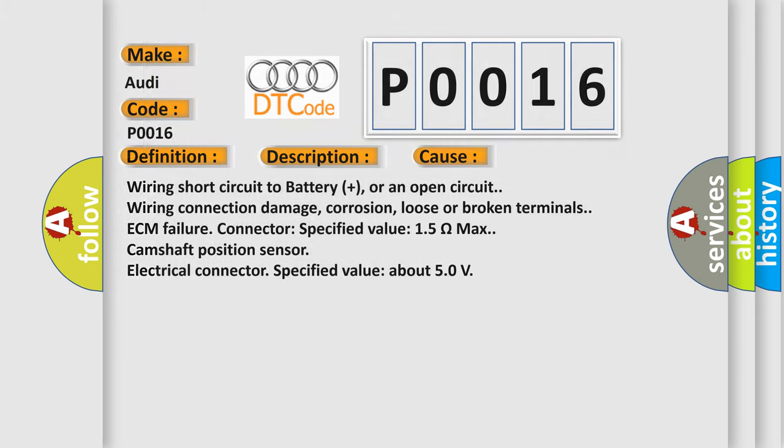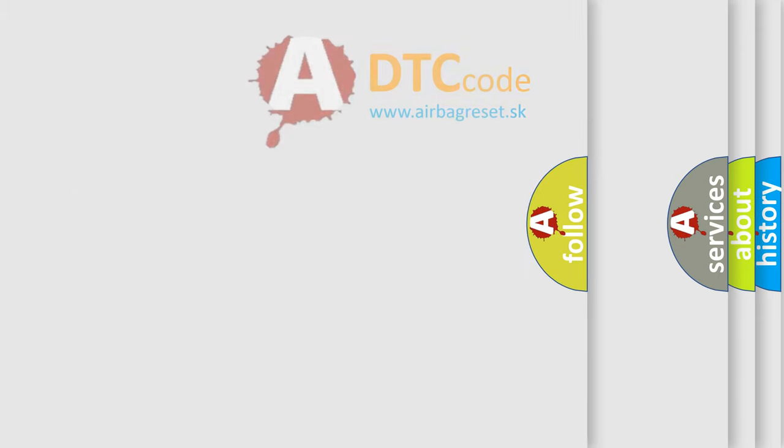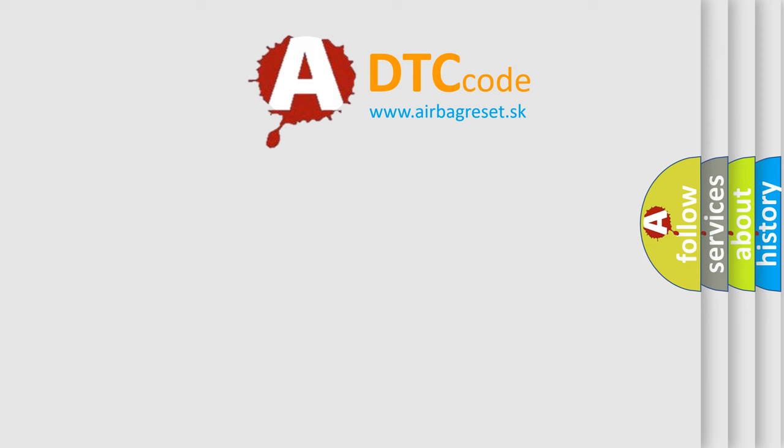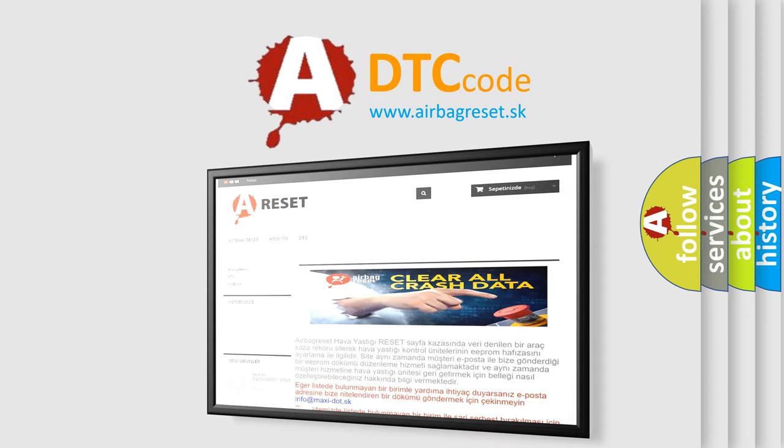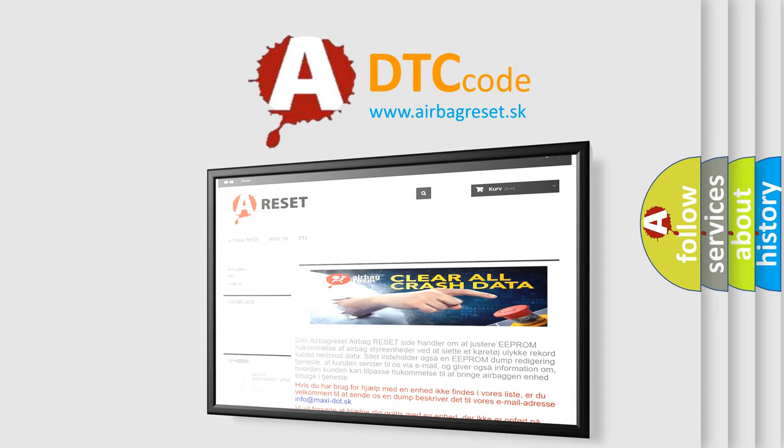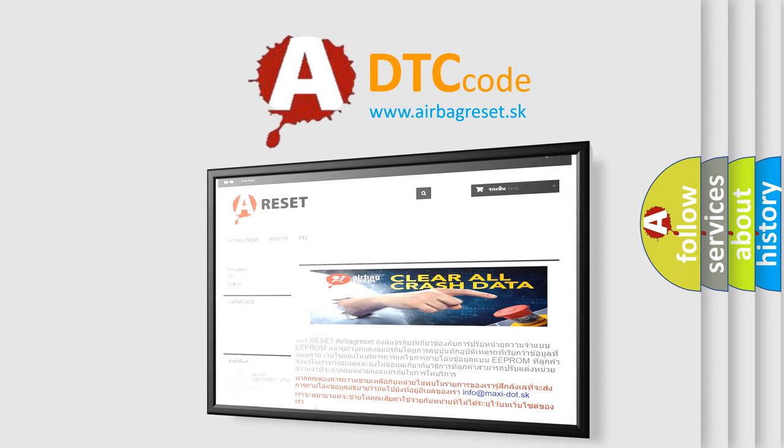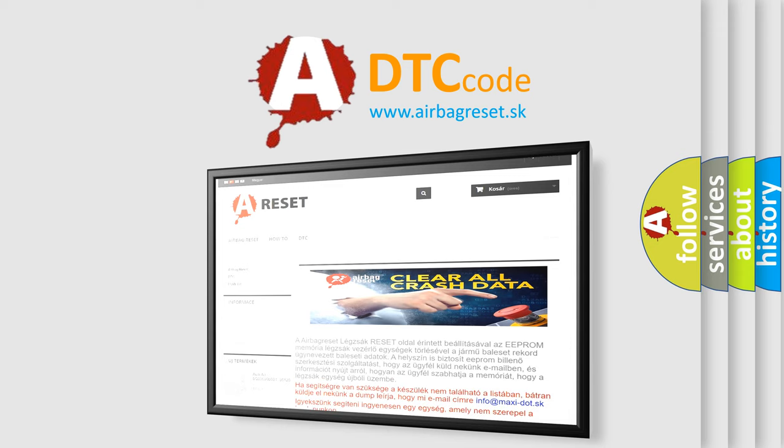The Airbag Reset website aims to provide information in 52 languages. Thank you for your attention and stay tuned for the next video.